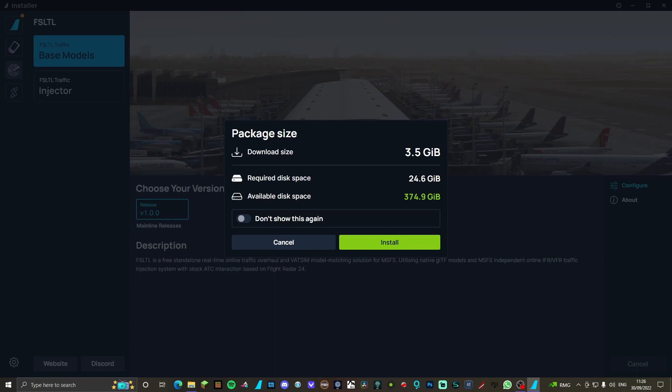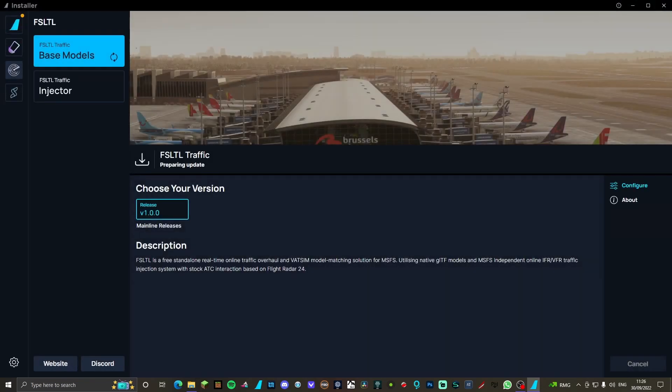So we're gonna hit install and then perfect, that's downloading. I'll be with you once the full package is finished downloading.